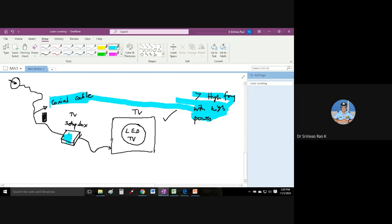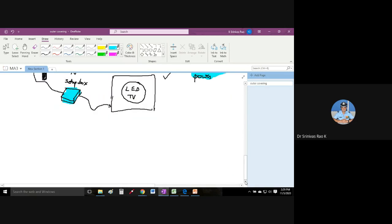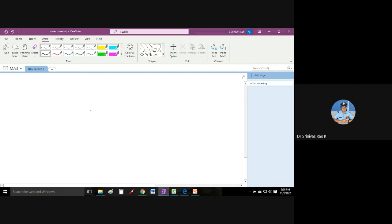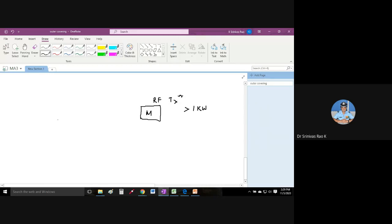That is why in TV we use coaxial cables and not waveguides - the power handling capacity of a set-top box is very low. But in a microwave oven, the magnetron generates more than 1 kilowatt of RF power. There is a waveguide connected to the magnetron with a waveguide outlet. Sometimes waveguides are placed from the side as well, and the waves terminate within the oven cavity.